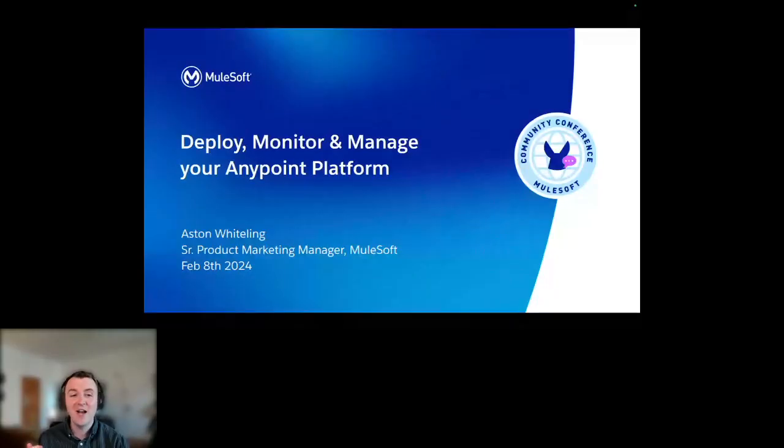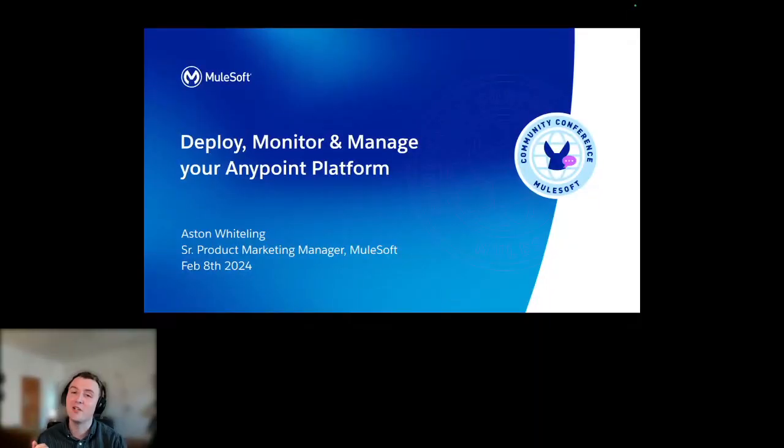My name is Aston Whitelink, and today I'm going to be talking to you about deploying, monitoring, and managing your Anypoint platform.